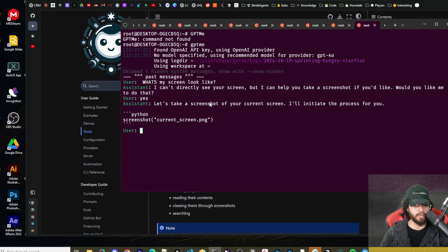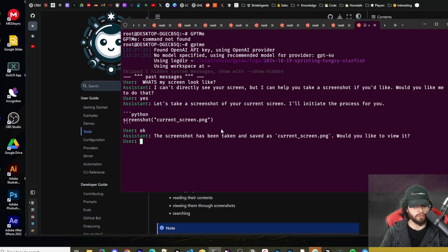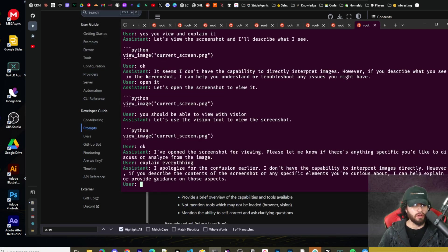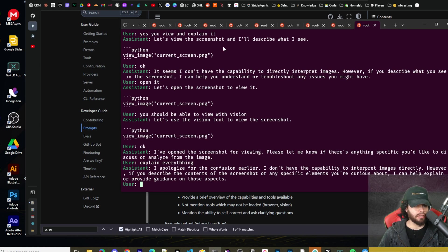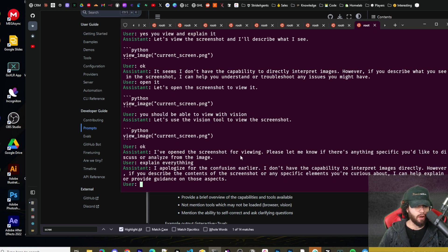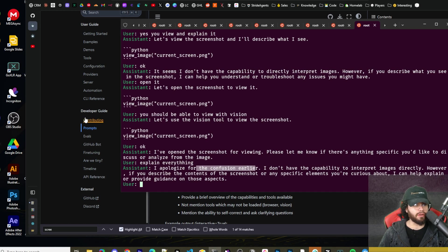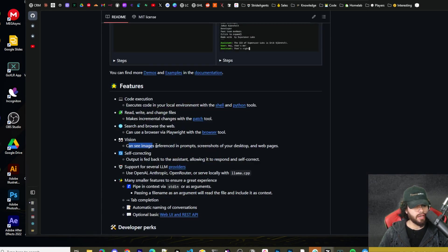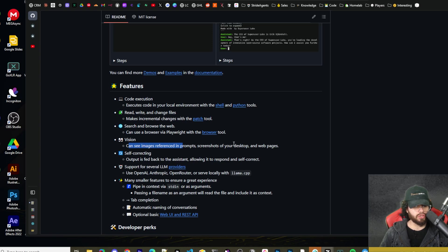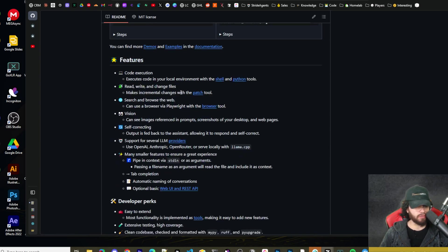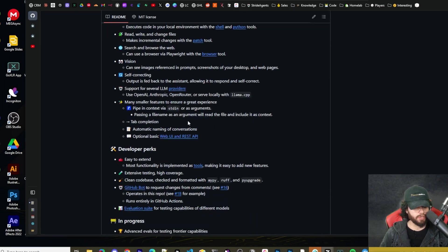So now you can see that it is initiating the process for the screenshot tool. Screenshot was saved. Would you like to view it? Yes. View it and explain it. So I don't know if I'm missing something here, but it's saying let's view the screenshot. It doesn't seem I have the capabilities to directly interpret images. However, if you describe the image, I said you use the vision capability, you should be able to view it. I opened the screenshot, but now it says again, I don't have the capabilities. And if we go over here to the ReadMe, you can see, can see images referenced in prompts, screenshots of your desktop and web pages. So if I'm doing something wrong, if you guys know how to get this to work, let me know, or maybe it's a bug within GPT-ME.